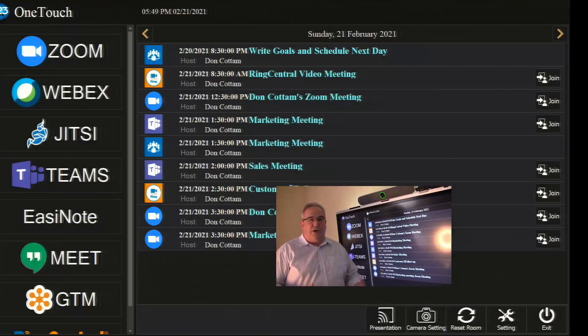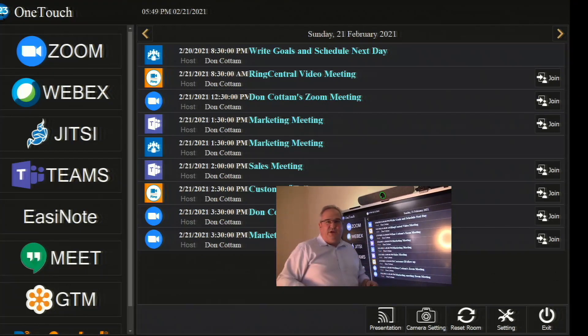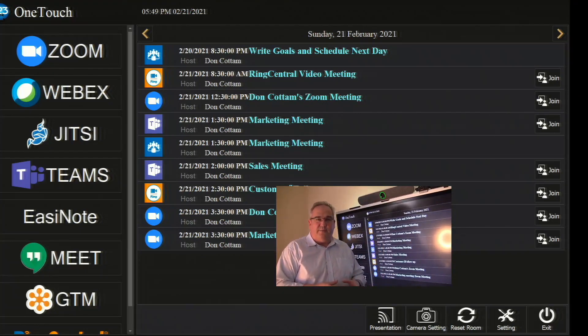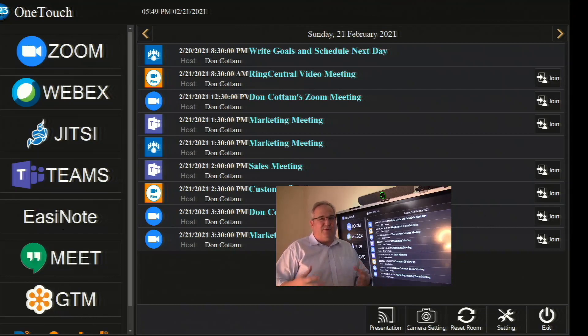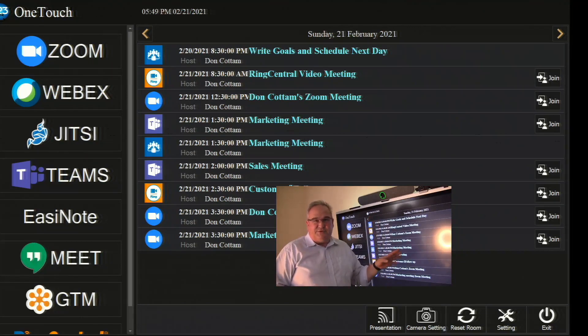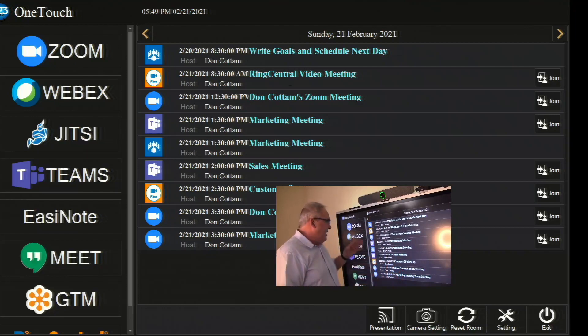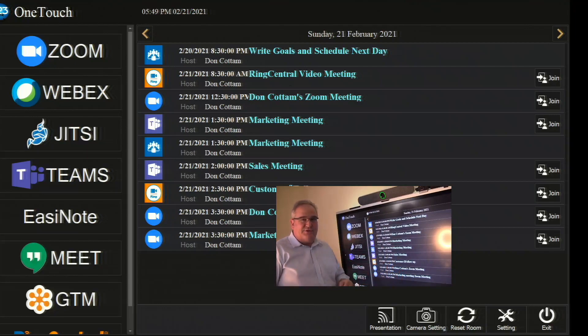What's great about our bundles is that we pre-install OneTouch on the actual hardware. When you receive it, it's already pre-programmed with your requirements for Office 365 or Google, and the apps you want are already on it.